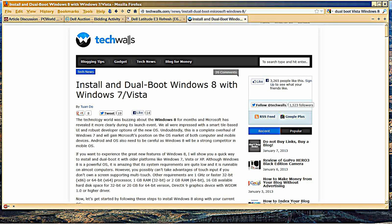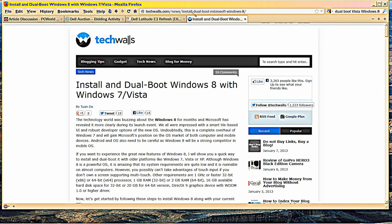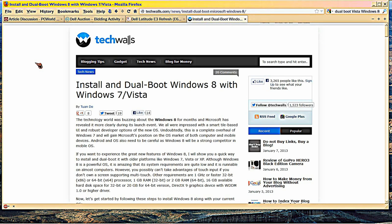Okay guys, this is just a quick heads up on this website here from tech walls: install and dual-boot Windows 8 with Windows 7 Vista. This is the best post, the best article I've seen on how to do it.